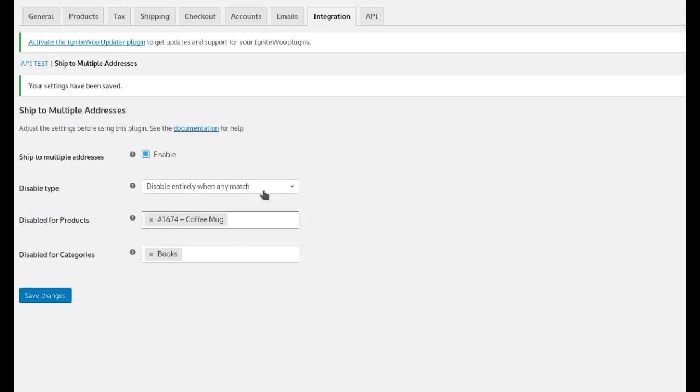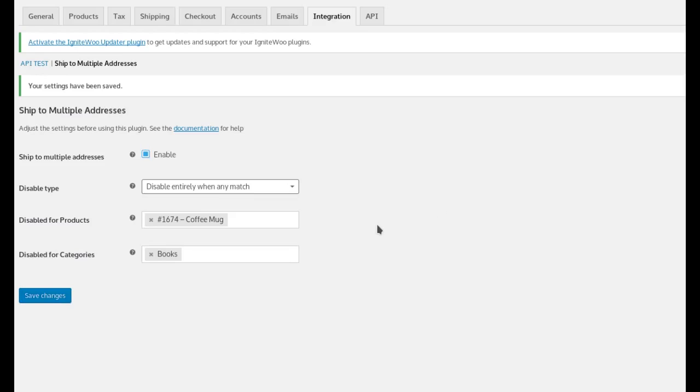And so again, what happens when you use this setting is that if this mug or anything in the books category is in the cart, the shopper will not be able to ship to multiple addresses for any items in the cart.